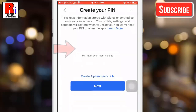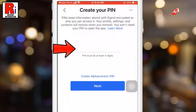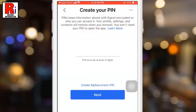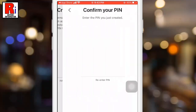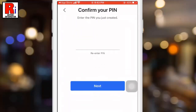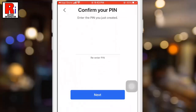Now you need to create a PIN, which keeps information stored with Signal encrypted so only you can access it. Tap Next, then enter the PIN again to confirm and tap Next.